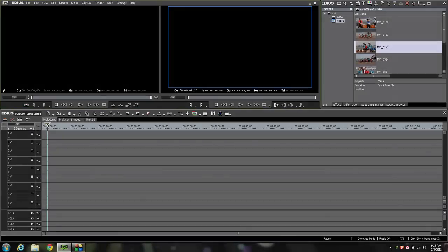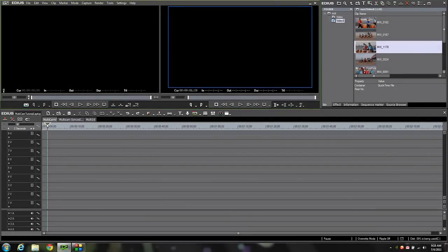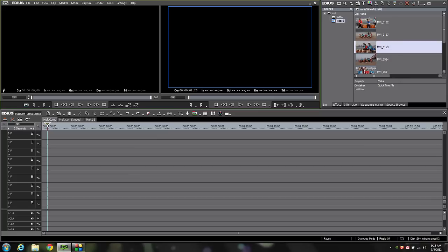Welcome back everyone. Today's tutorial is on the multicam mode found in EDIUS. The multicam mode in EDIUS is one of the better implementations of any editing application out there for the multicam functionality. You'll see very soon just how quick and efficient the multicam mode in EDIUS is for editing a multicamera project. Let's get started.